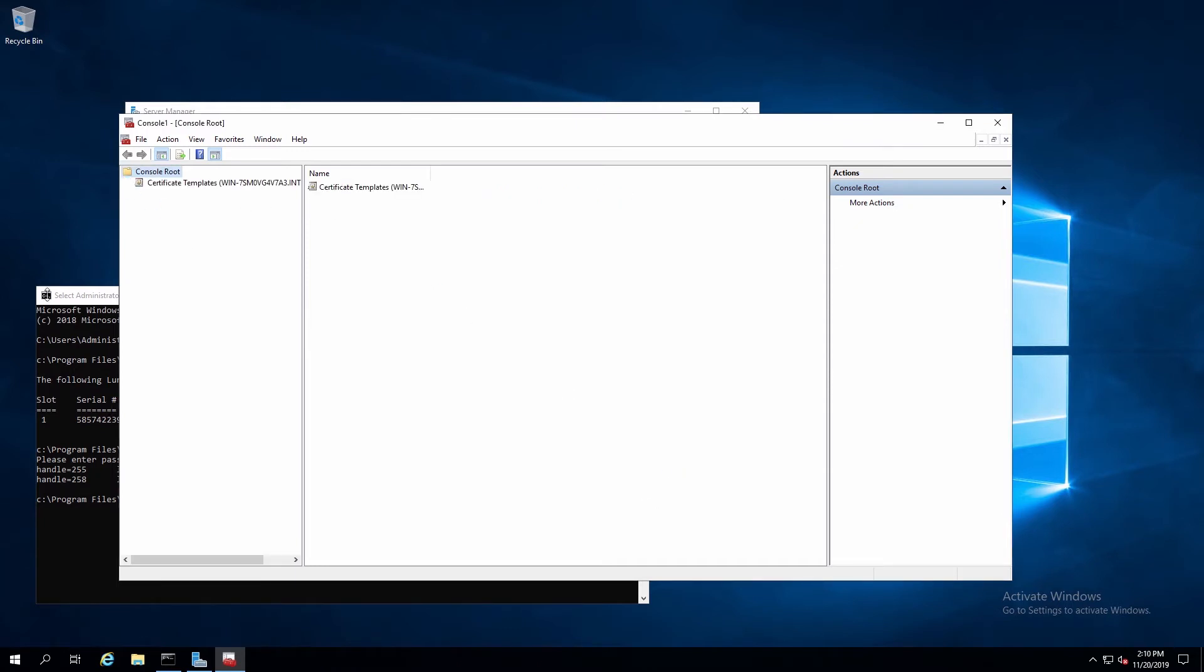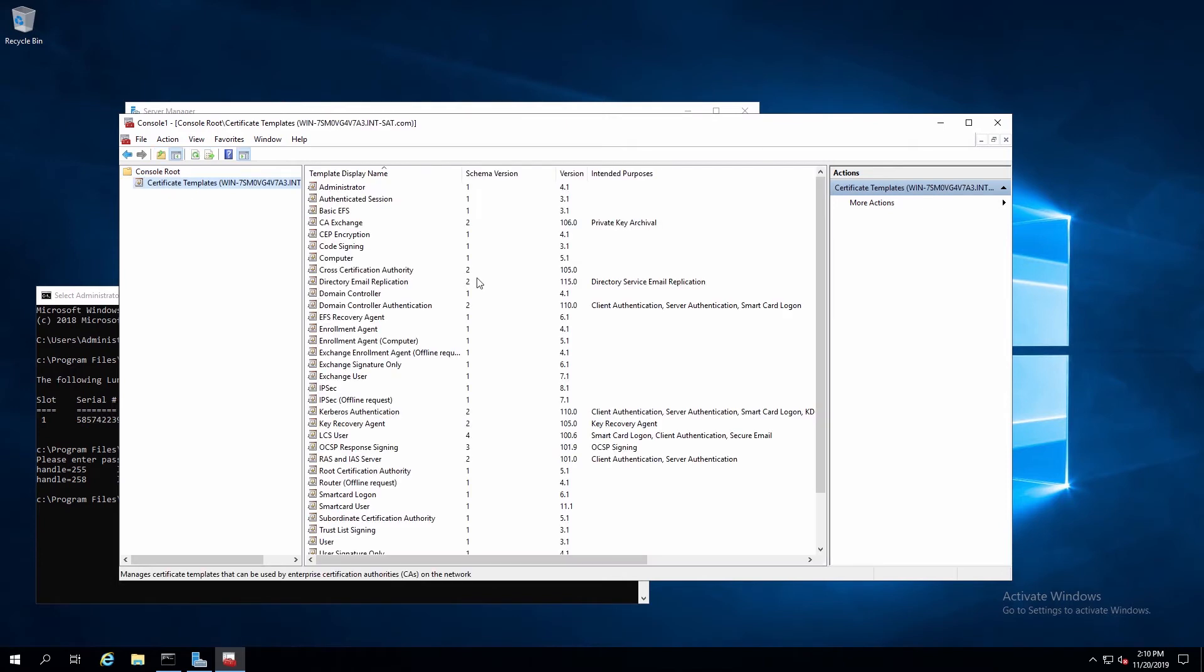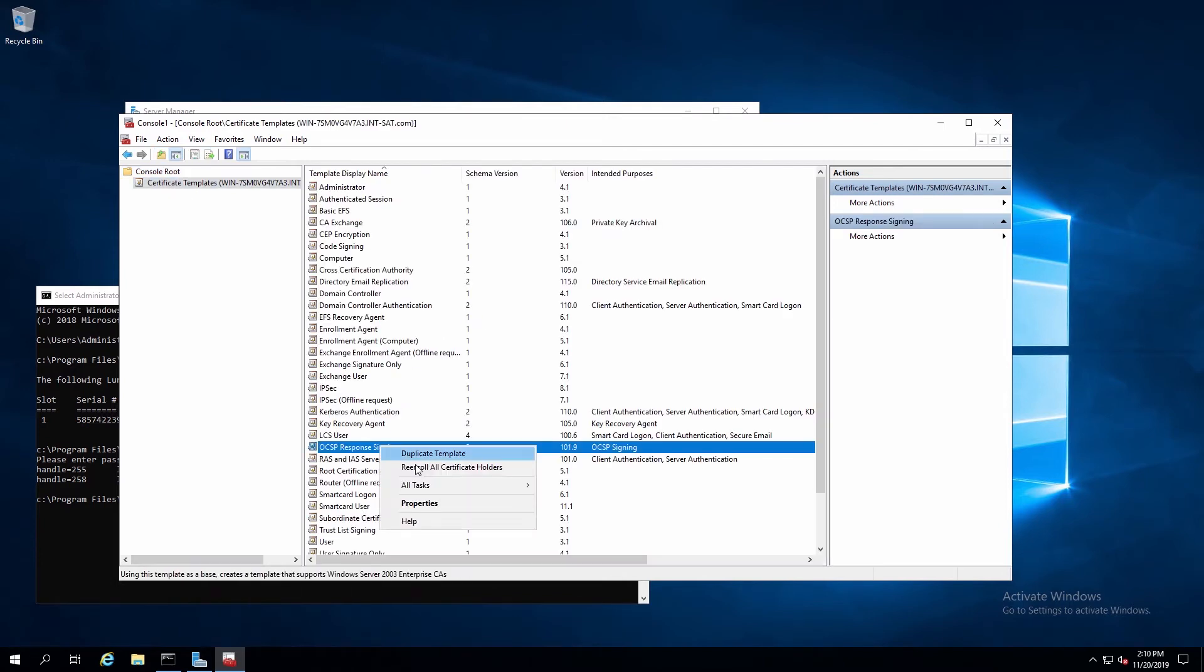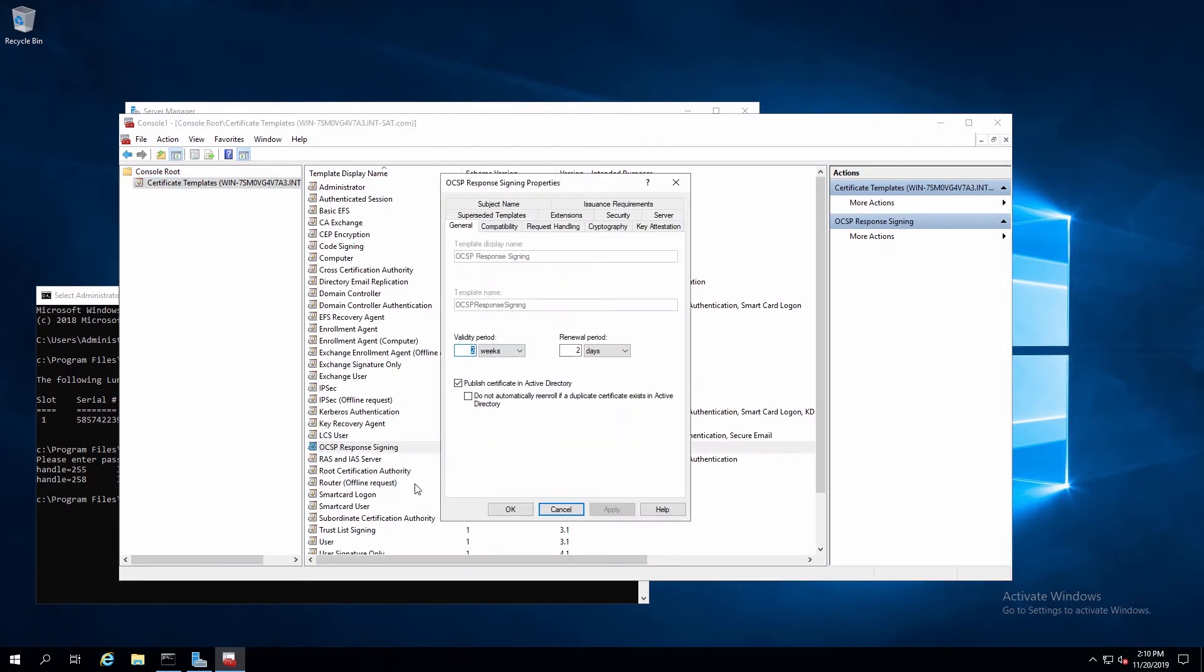Now we'll select the Certificate Templates, and then right-click on OCSP Response Signing, and select Properties. Here we'll set the Validity Period, and make sure that Publish Certificates and Active Directory is selected.